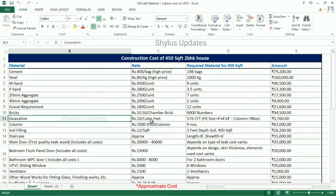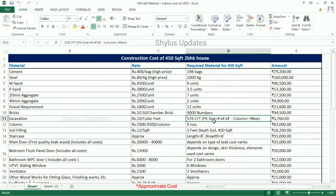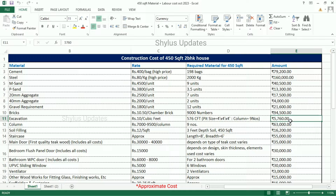Excavation is Rs. 10 per cubic feet. Excavation is done for 576 cubic feet. The total amount for excavation is Rs. 5,760.